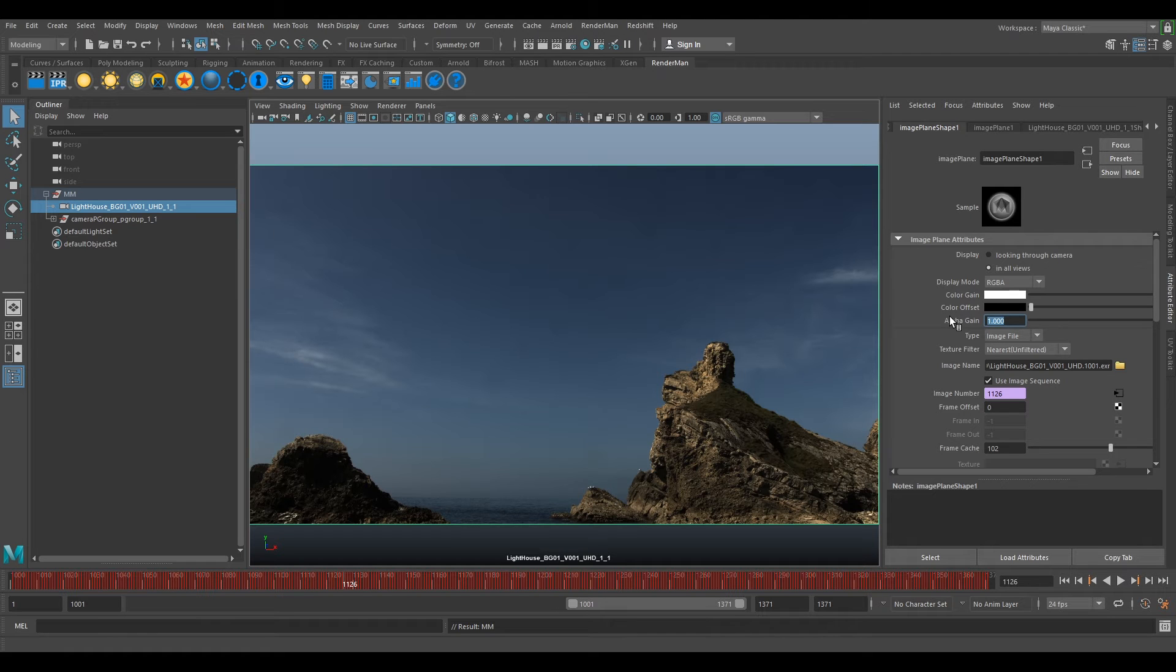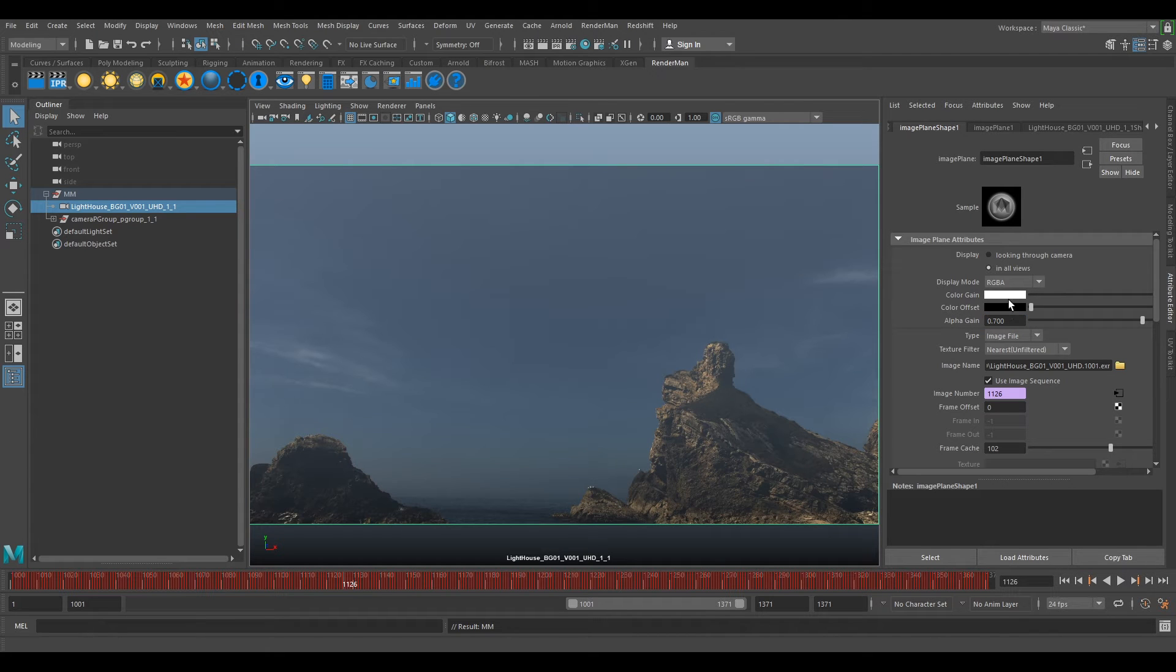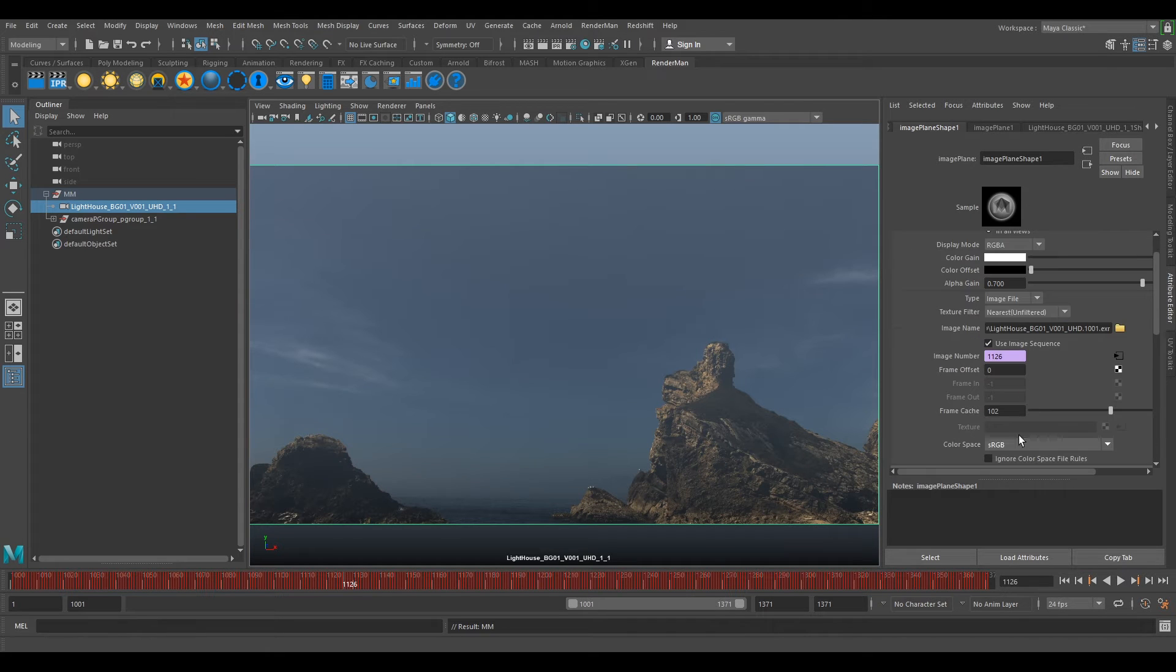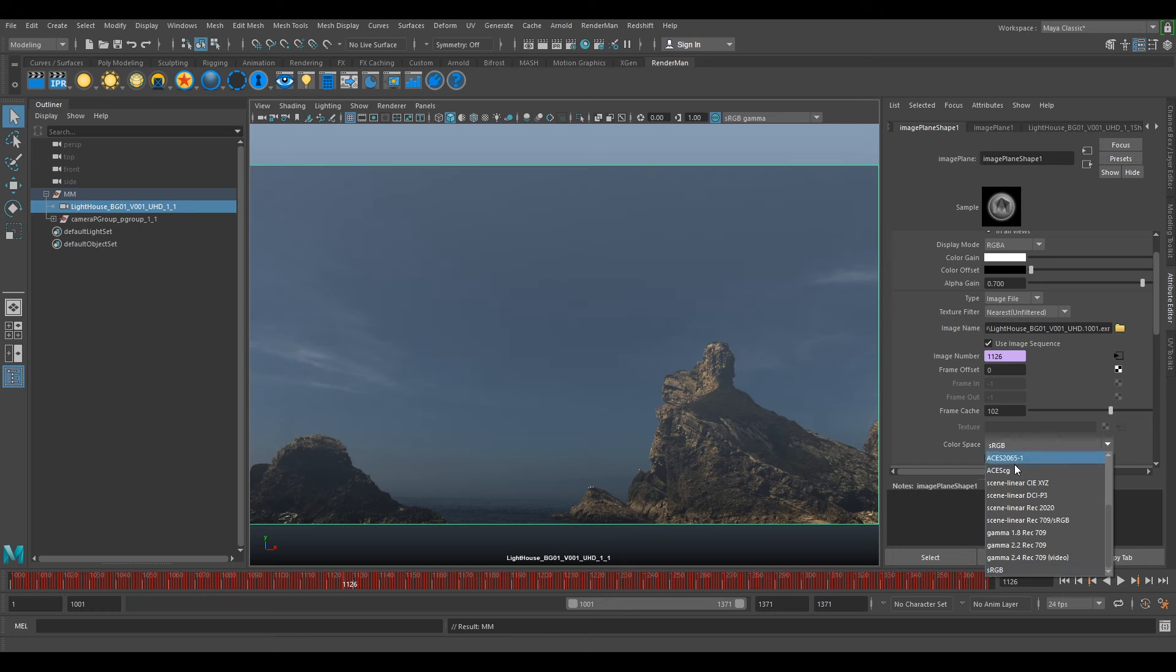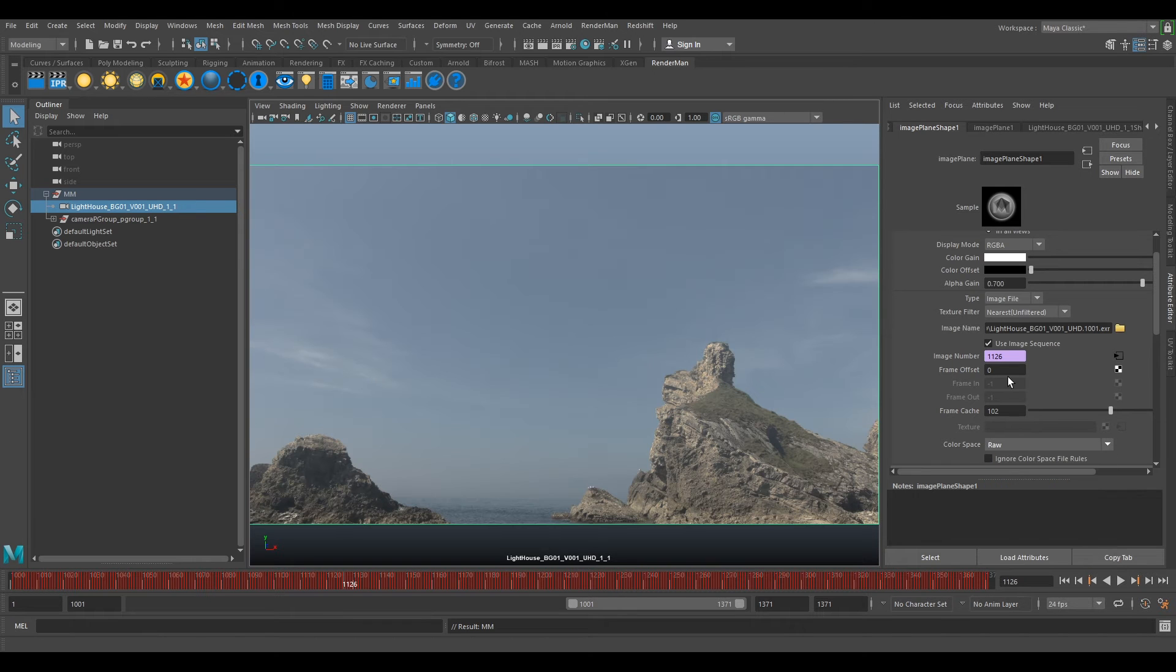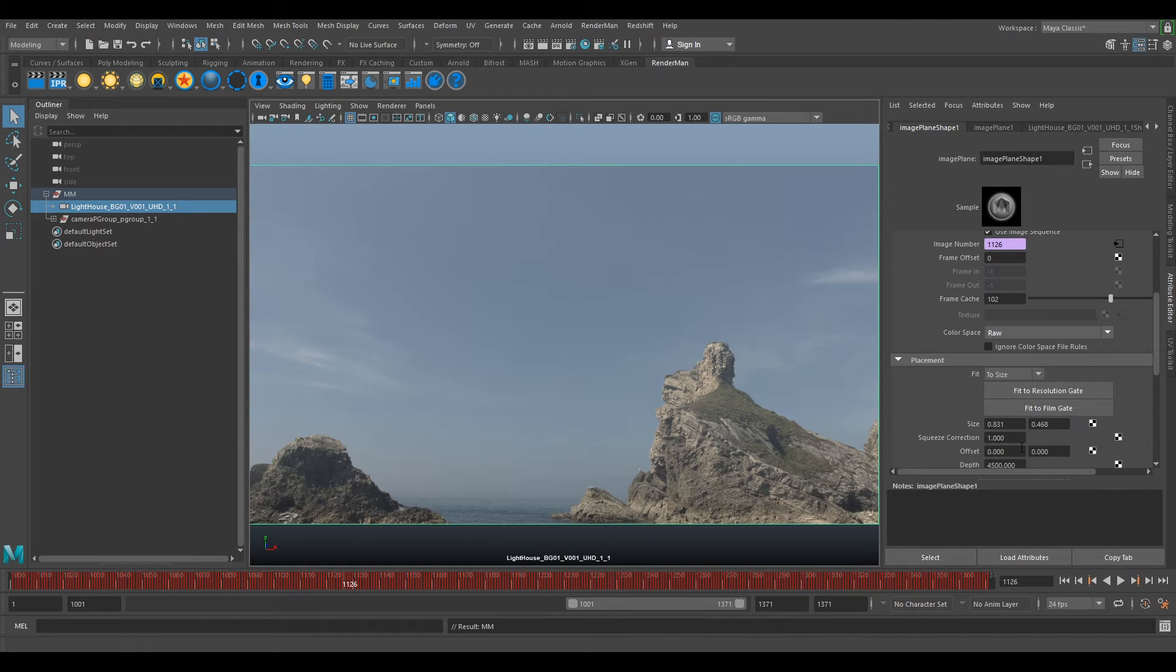If we change this to 0.7, and we change our color space to raw, and we change our depth to one.